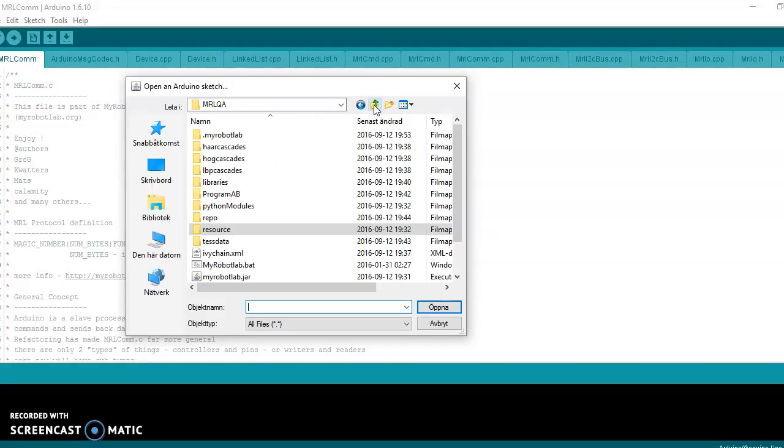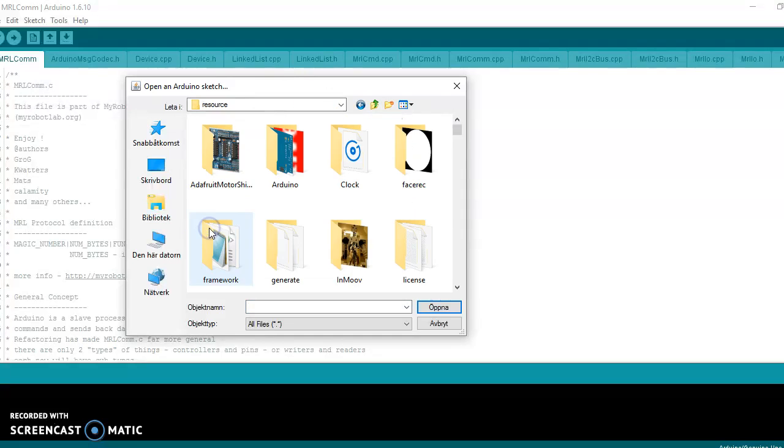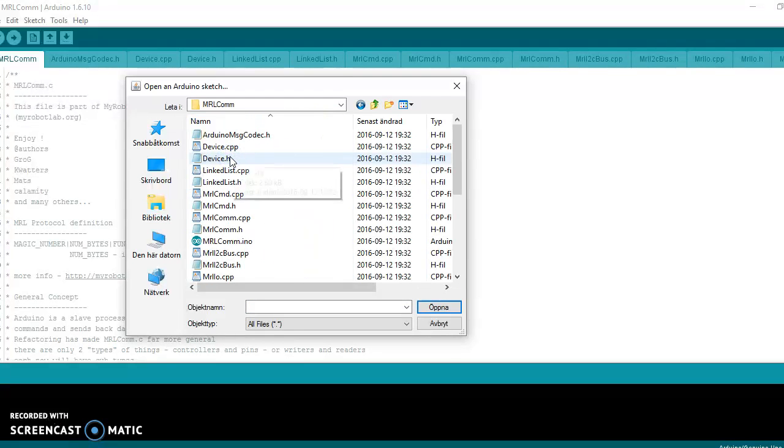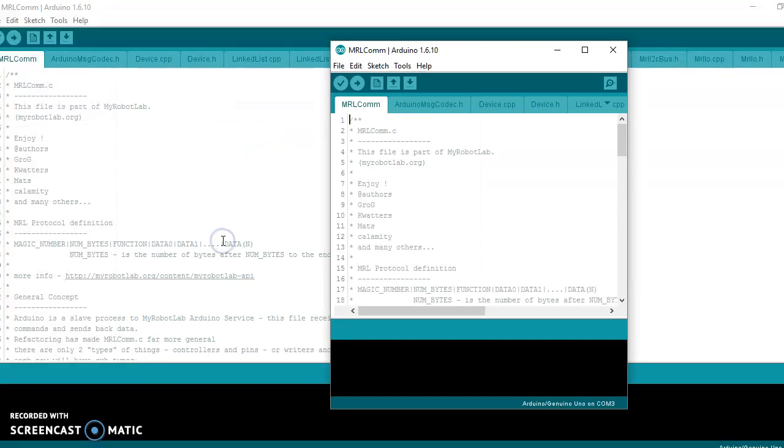So that you come to where you have installed MyRobotLab. This is my root folder for MyRobotLab. Then you navigate to resource, Arduino, MRLCOM, and then you find the file MRLCOM.ino. So you open that one.